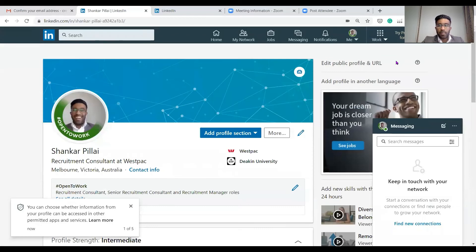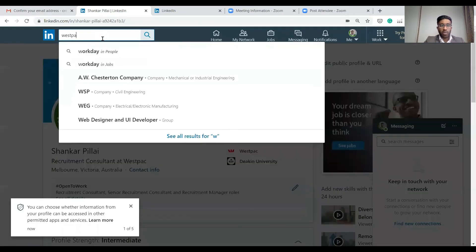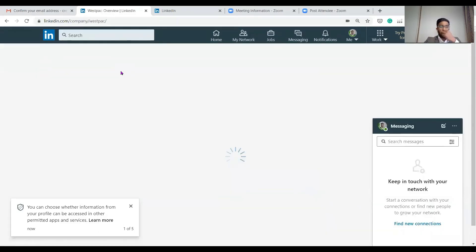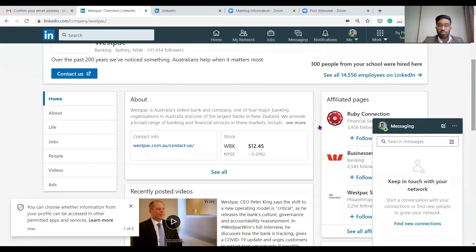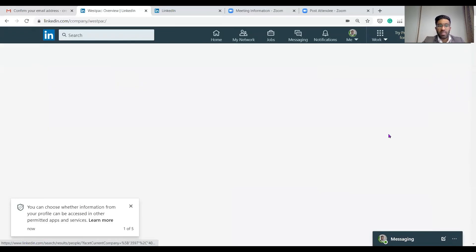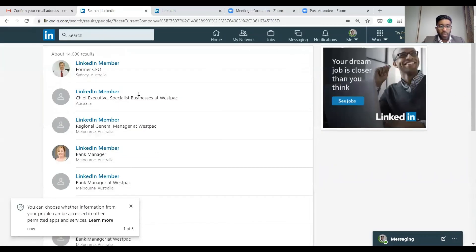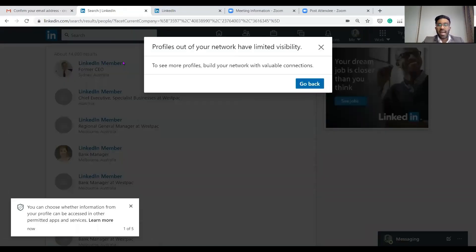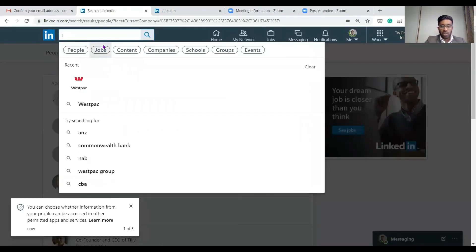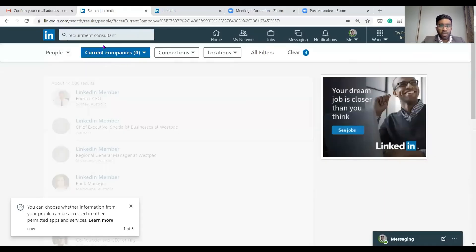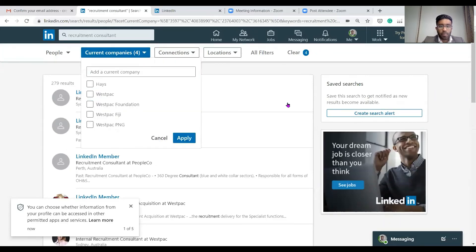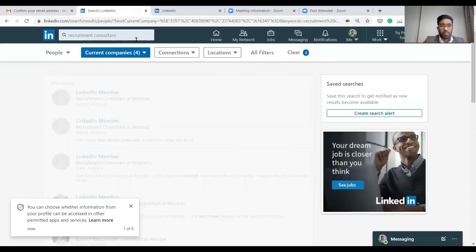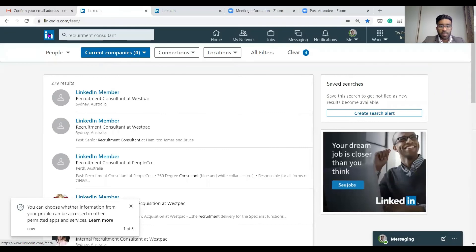Now let's say we want to start networking with some people. Let's go to Westpac. This is for people that may not even have any experience and just really want to start connecting with people to understand. As you can see here, see all of these employees. Sometimes it won't let us click in. If it says LinkedIn member, that means it's outside of our network. Let's see what we can do. Let's write recruitment consultant. I'm going to see if we can potentially find anyone. We'll try that search again.